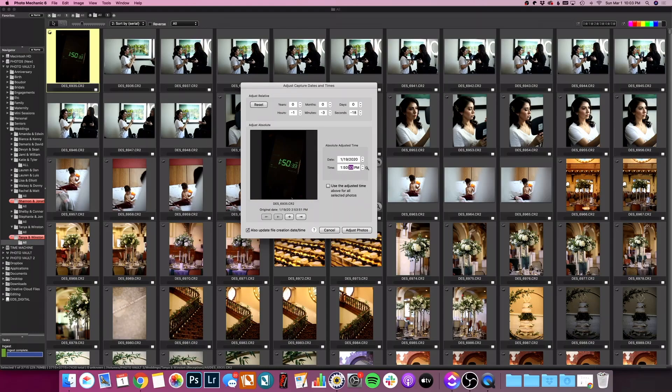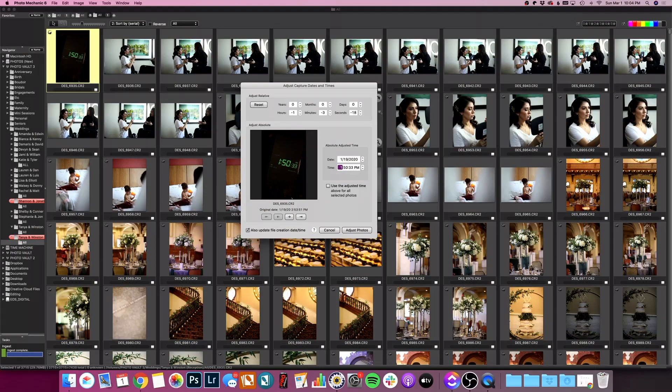When I type that in, you can see up here in the relative box how these numbers populated. I'm going to change this to six just so you see it change, right? Now, this is the important part because these numbers right here are what we're going to use to adjust the rest of the photos that I took with that camera.